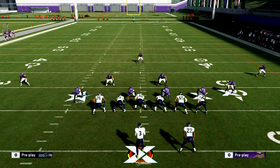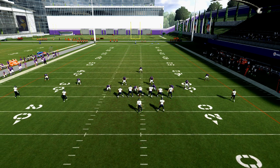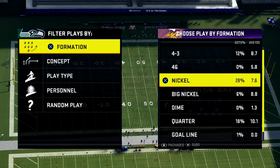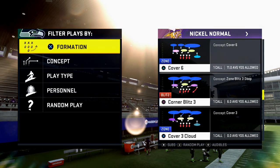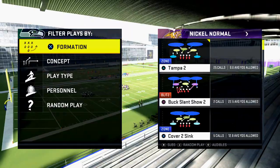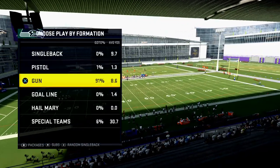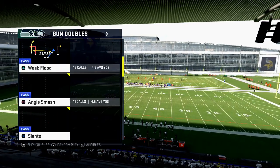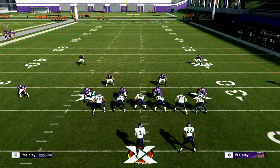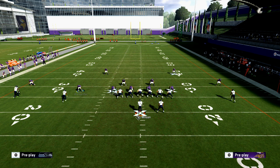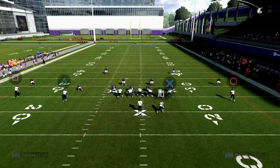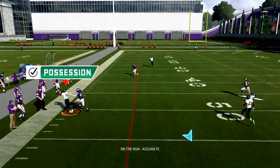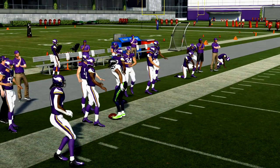Let's look at any three-deep, three-under blitz — Buck Slant Show Two is one example, Overload Three Seam is another, Corner Blitz, Safety Strong. Let's grab Buck Slant Show Two and go to our Doubles formation and run angle smash. I'm going to drop the blitz out into spies just to show the coverage on the corner route.